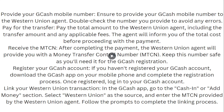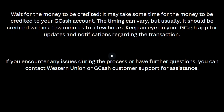If you haven't registered for a GCash account, download the GCash application on your mobile phone and complete the registration process. Once registered, log into your GCash account, go to the 'Add Money' section, select the Western Union option, and enter the MTCN provided by the Western Union agent. Follow the on-screen instructions to complete the linking process.